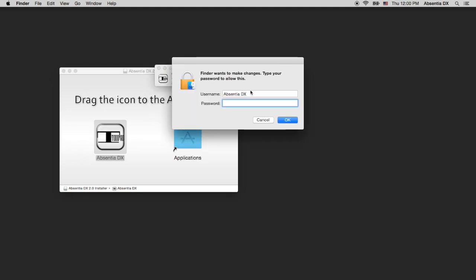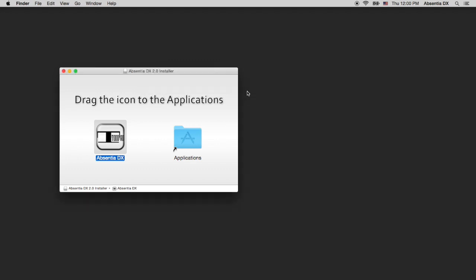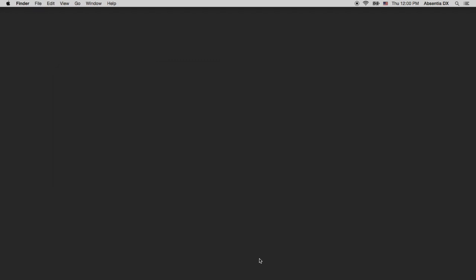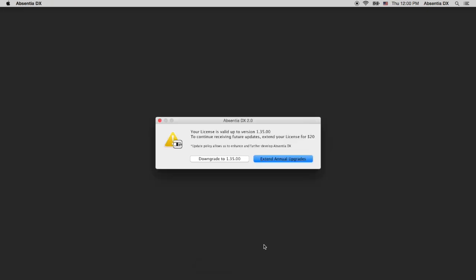As you may know, we implemented the Annual Upgrades Policy, informally introduced in 2017. When the new app starts, it will check your license status. Licenses bought after July 2017 will be authorized for free. Licenses purchased prior to that date will be offered to extend the Annual Upgrades Plan for $20.